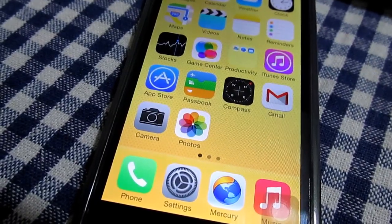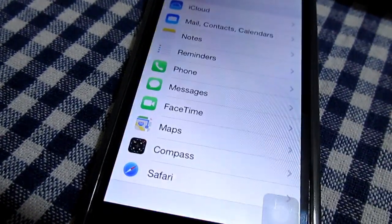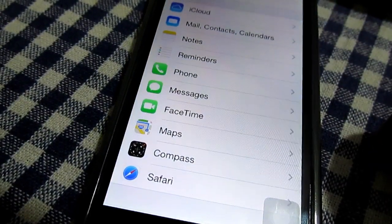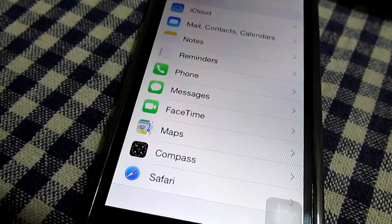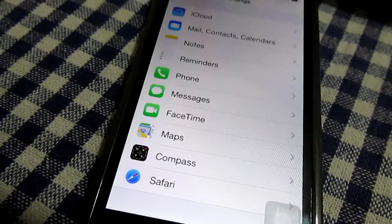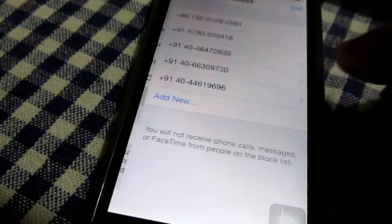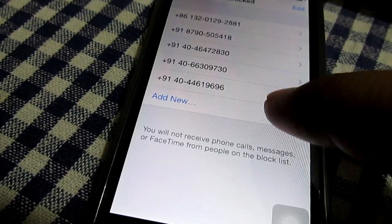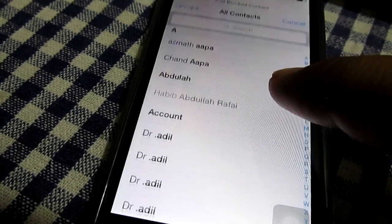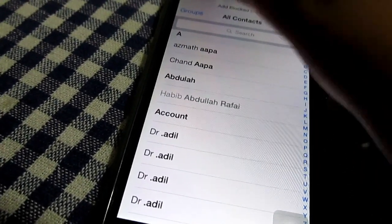The eighth feature is blocking of calls. In iOS 7 you can block calls or even messages that you want to ignore — if you want to ignore someone you can just block them. In Android 4.3 you won't be able to do it because it's not implemented in the system. You could install a third-party app to block callers, but in iOS 7 it's built-in and not available in stock Android 4.3.